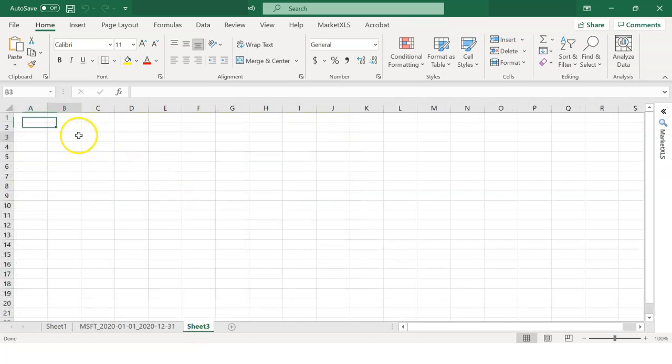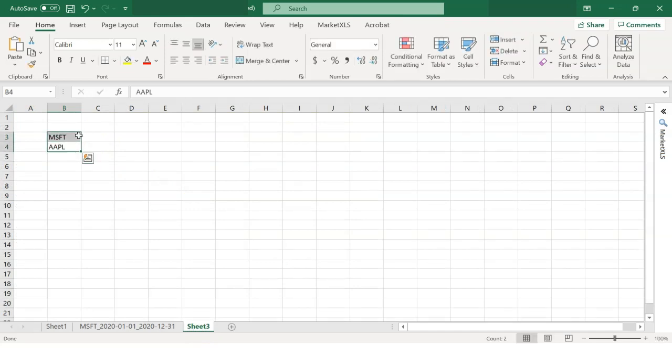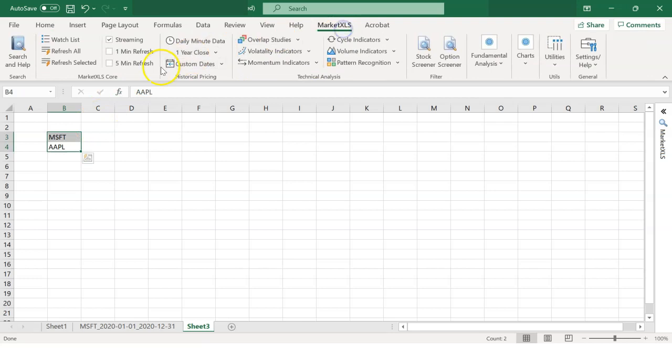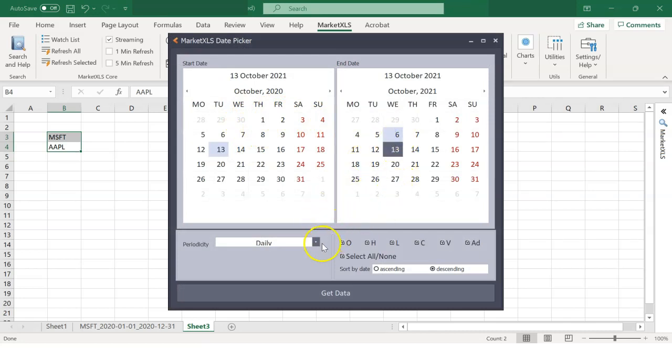Now, if we want data for multiple stocks, simply click on the cells that have the symbols and click on the Custom Dates button on the menu under Historical Pricing. And let's get daily data in ascending order this time.